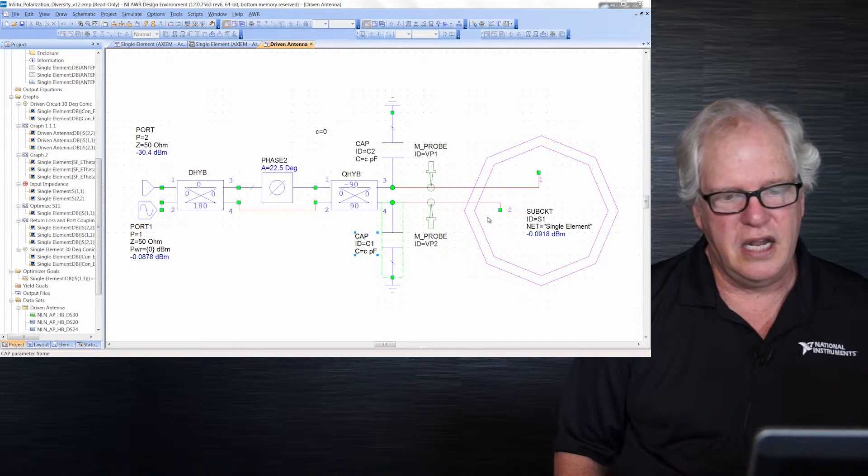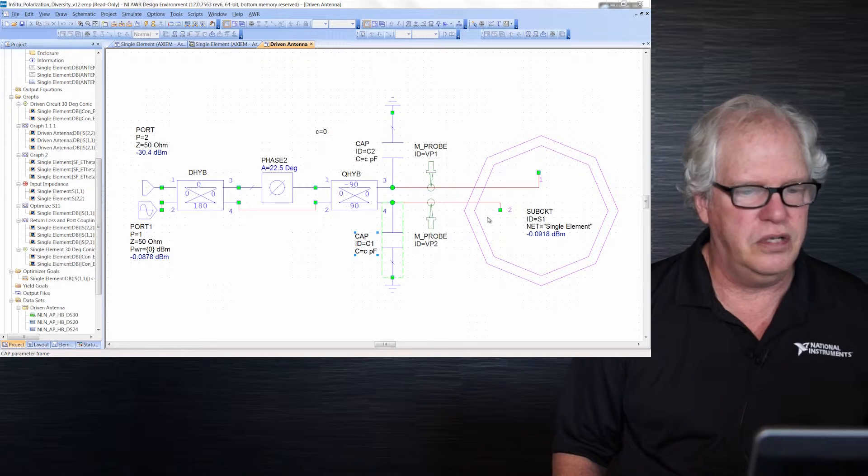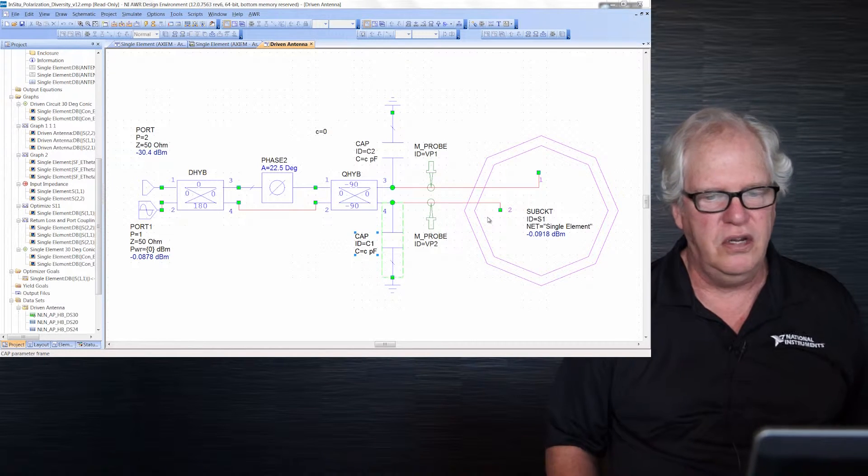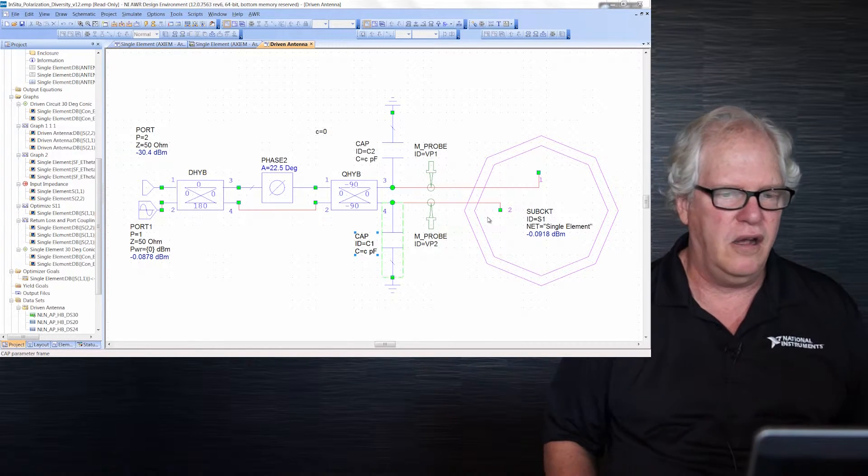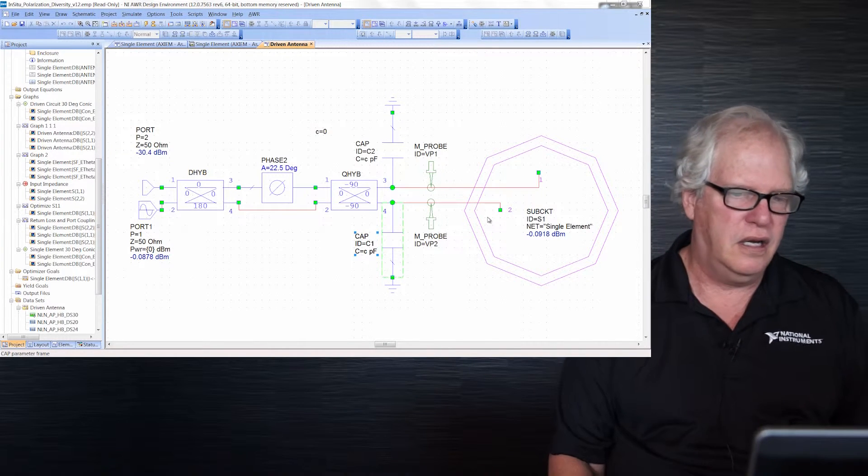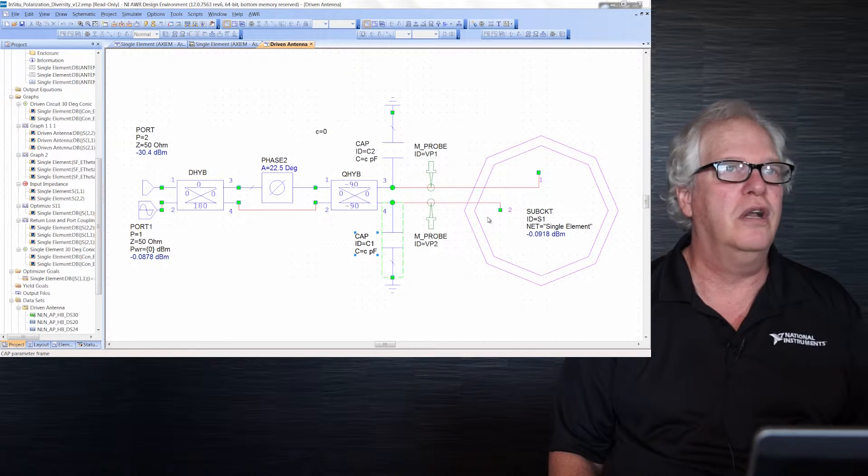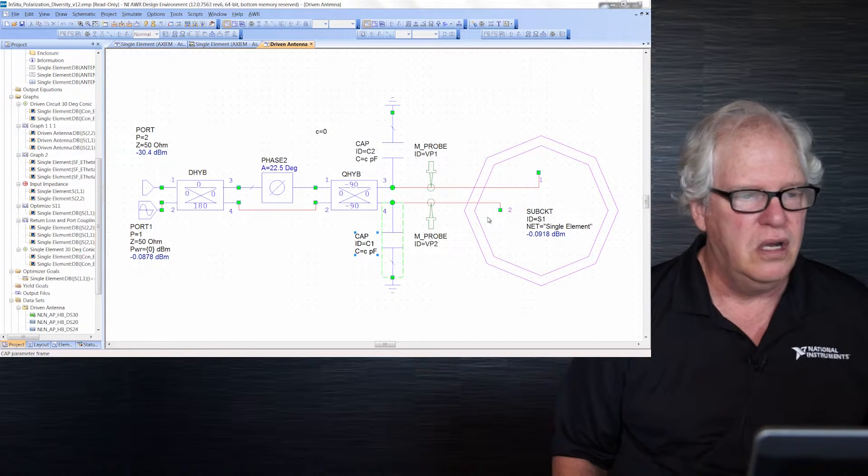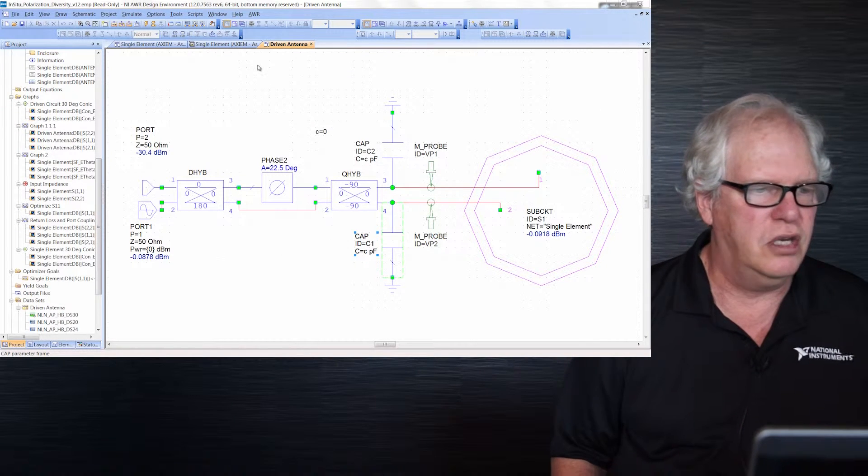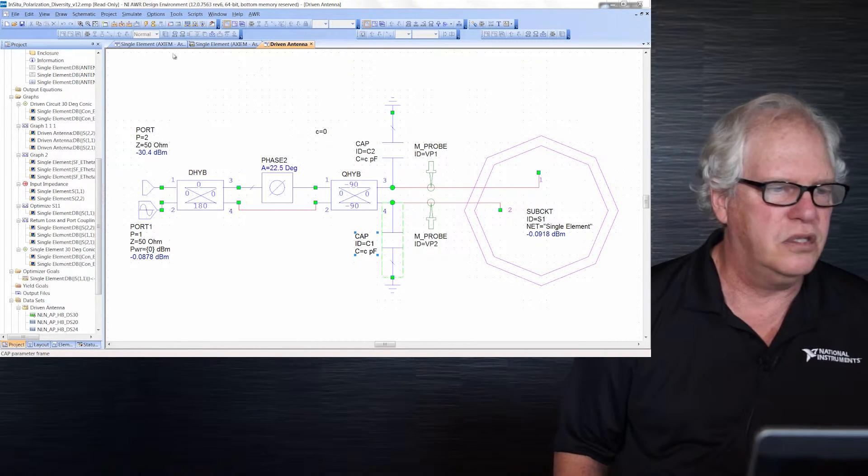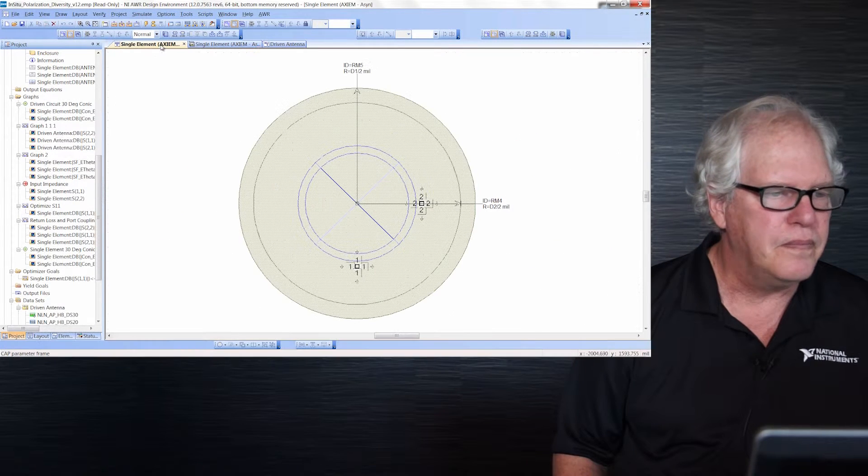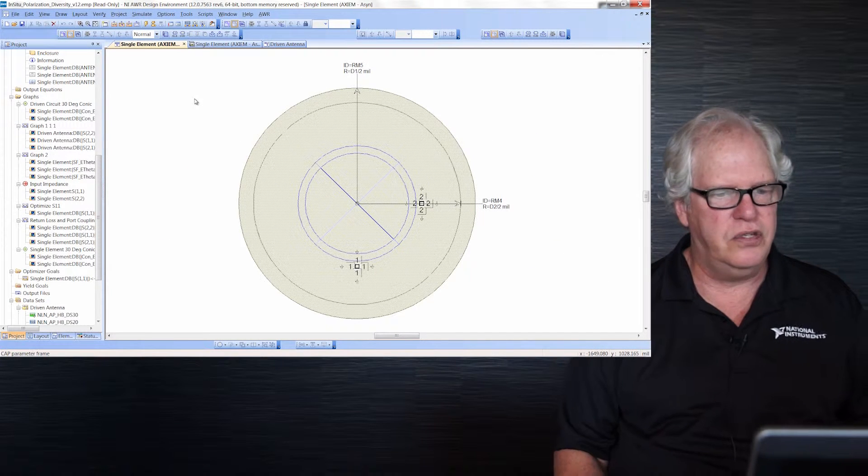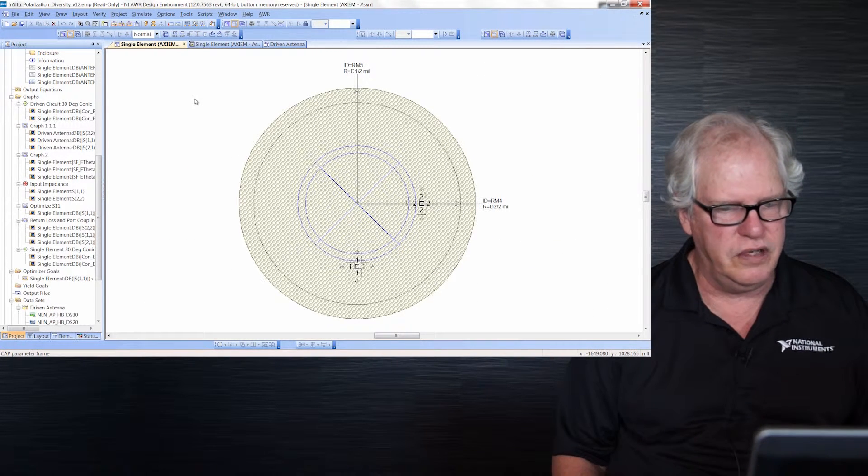The antenna I'm going to show you in a second is a single antenna. Its concentric patches, one above the other rather typical in these communication type systems. Here is the antenna, the 2D version of it.